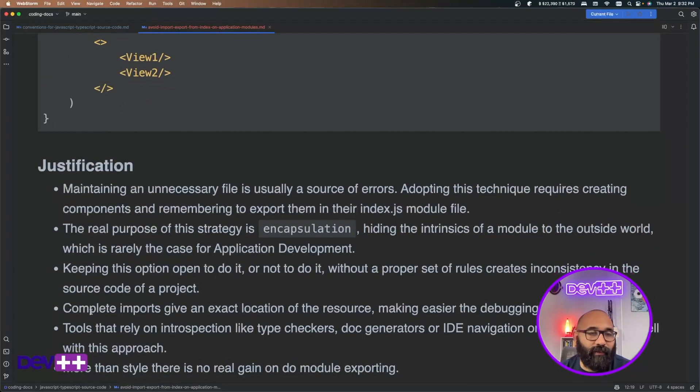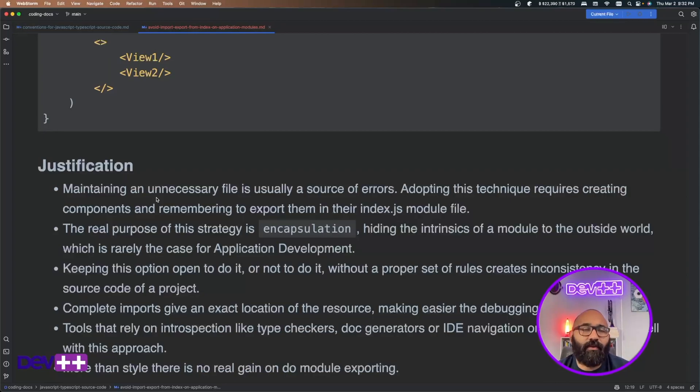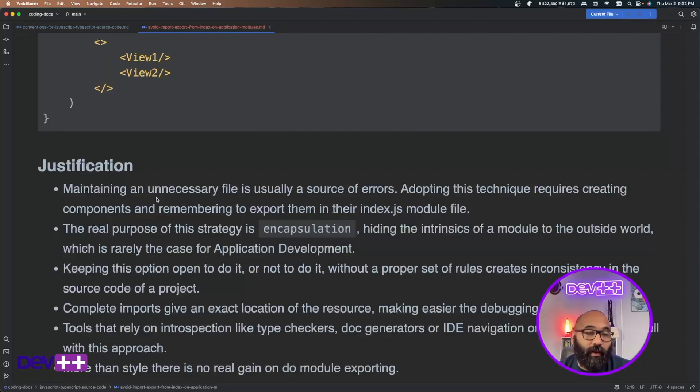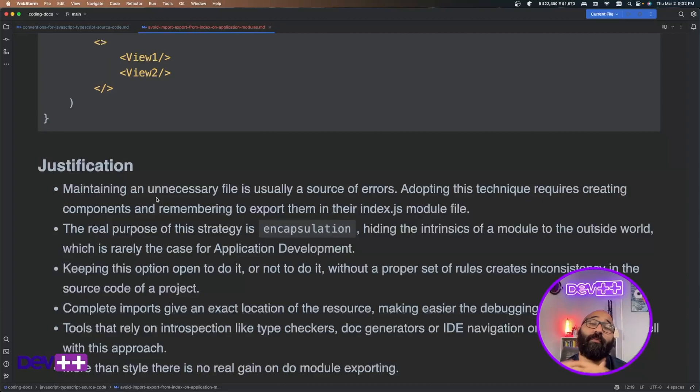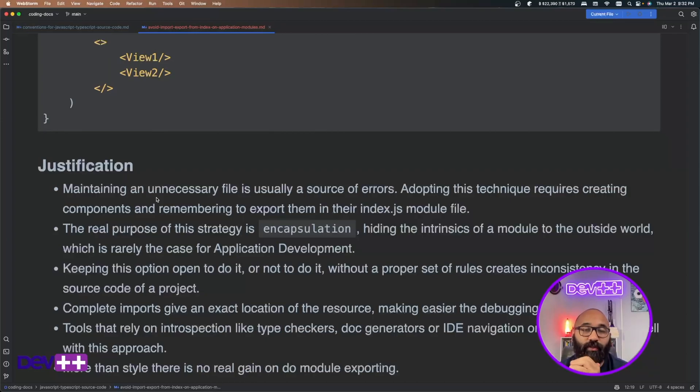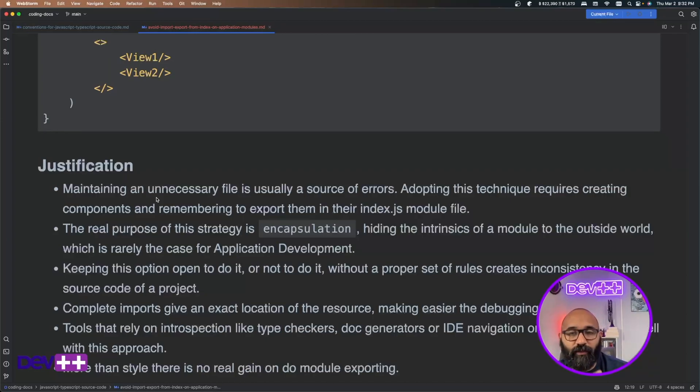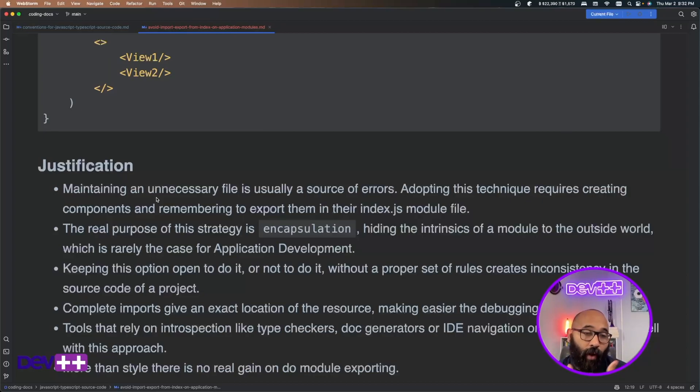I summarize them here, like maintaining an unnecessary index.js file is a source of errors. Every time that you create a new component, you have to remember to put it there because that's where you normally gonna import it. Or even worse, sometimes you do it and sometimes you don't, which creates that inconsistency, which is precisely one of the goals of creating conventions, right? Not to be inconsistent regarding the solutions that you provide to the same problems.